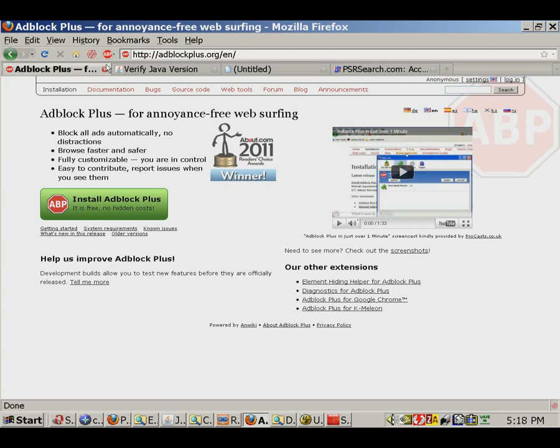You're watching this video because you're looking for the best full-page Apple iPad 2 reviews. PSRSearch.com is a new human-verified search engine which only indexes full-page reviews.